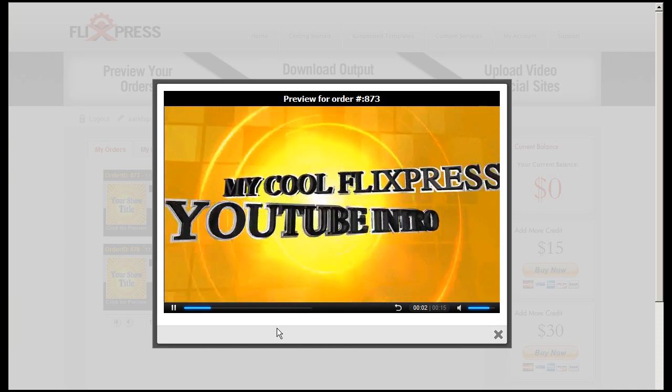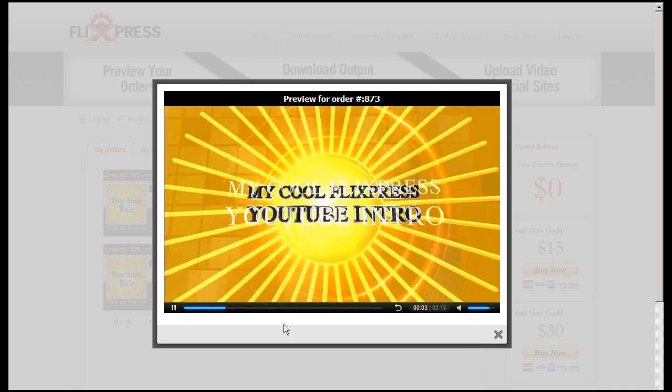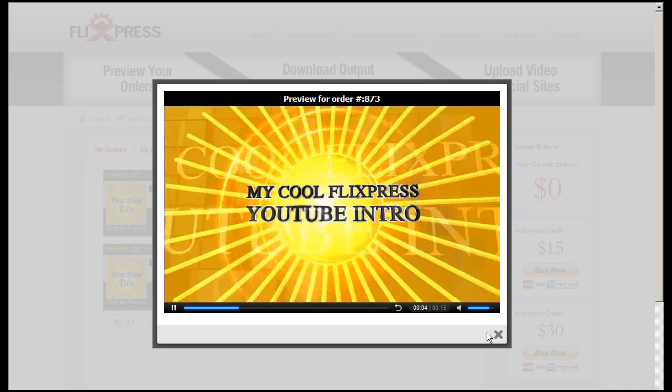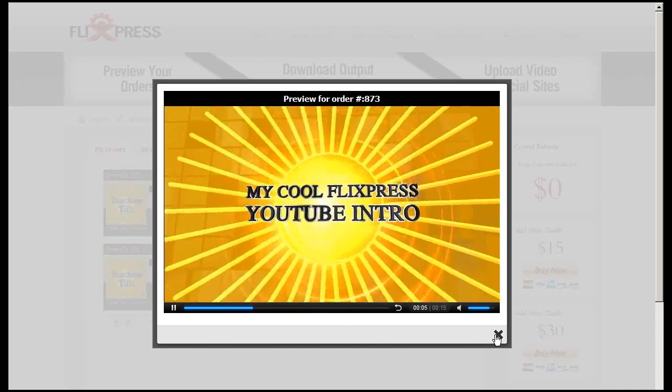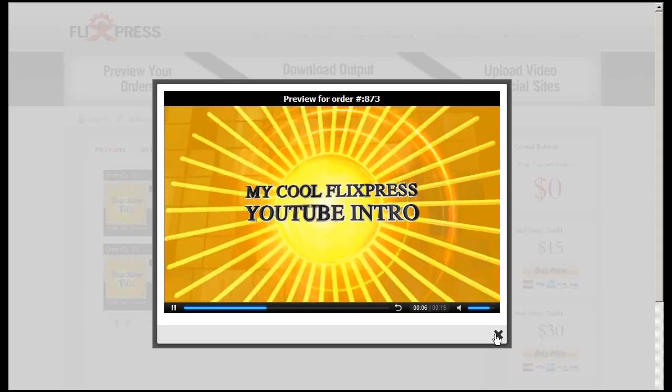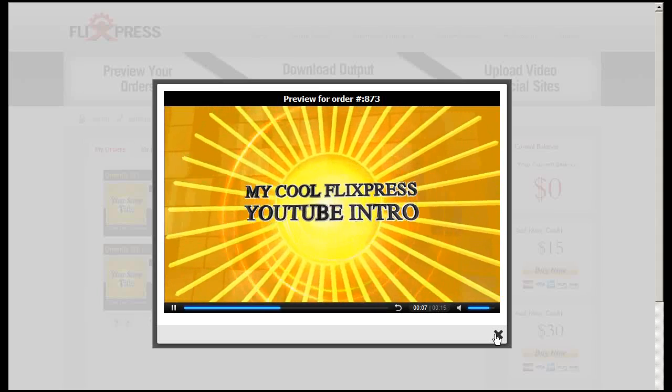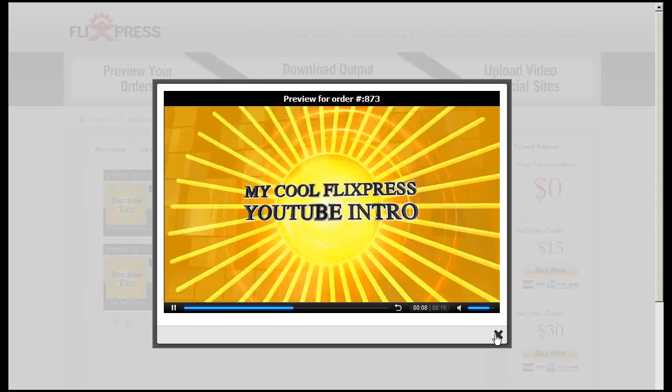But there you go, my cool flixpress YouTube intro. It took me fairly fast to do it.